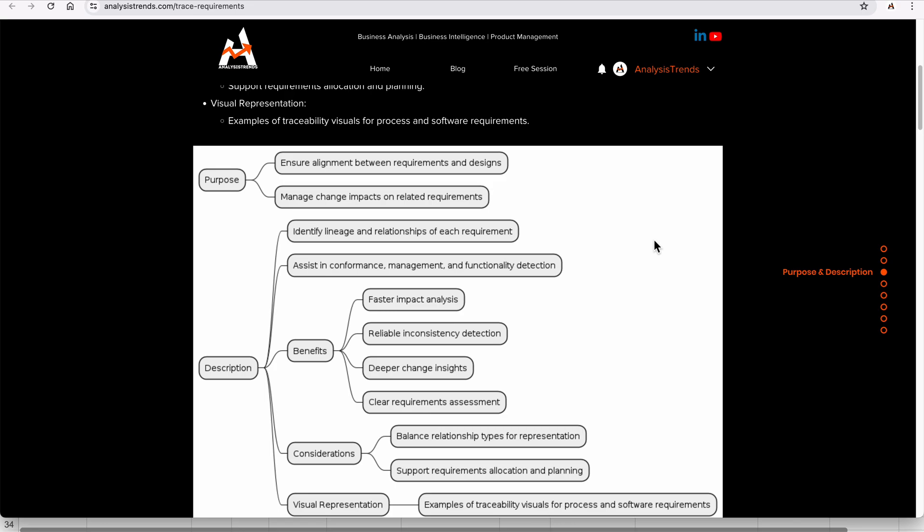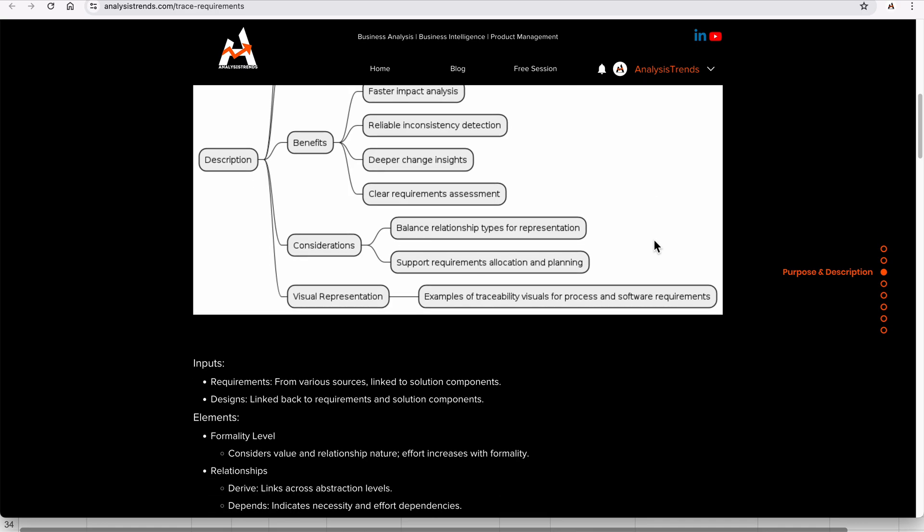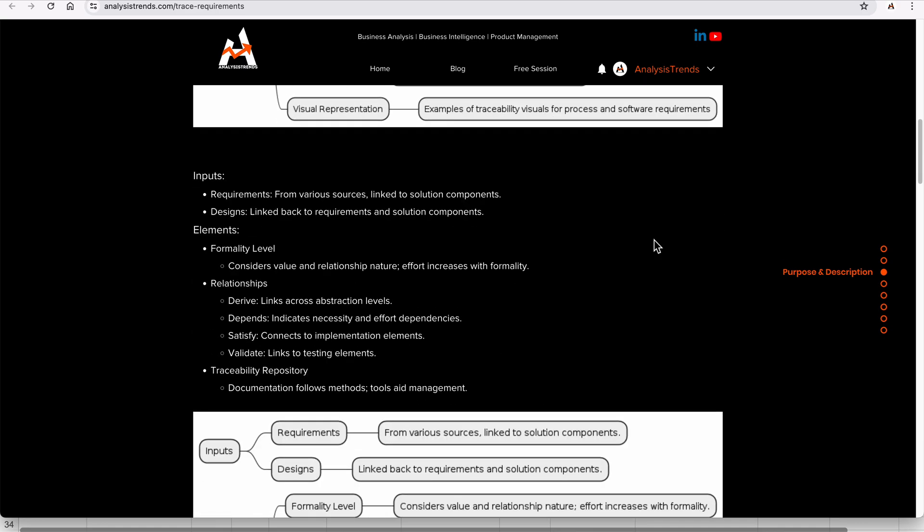As a consideration, we maintain a balanced relationship type for representation and support requirement location and planning. This means trace requirements will have both reverse and forward dependencies clearly defined. Visual representation is well suited for whatever documentation or trace requirement matrix you prepare.